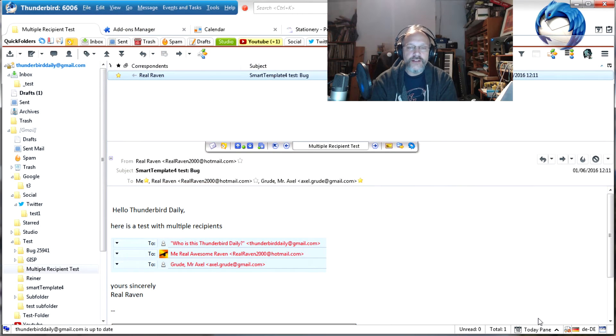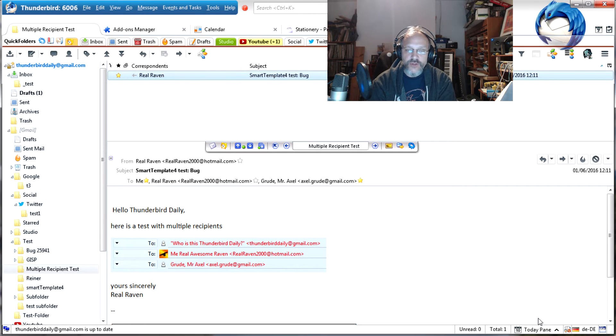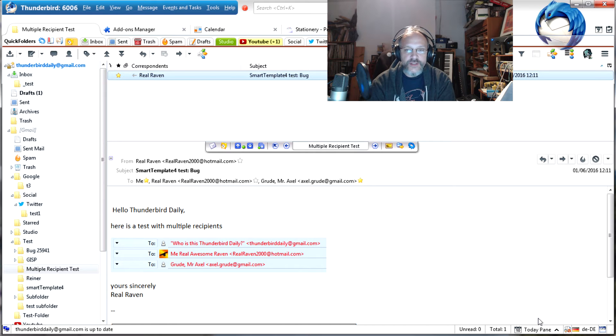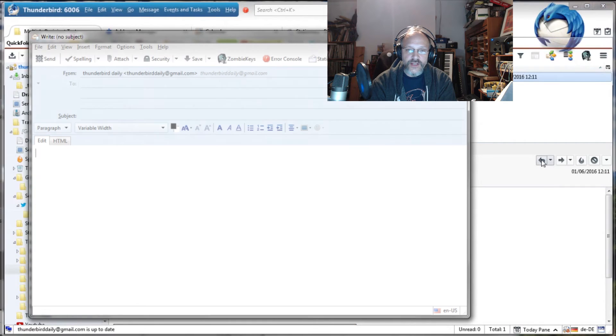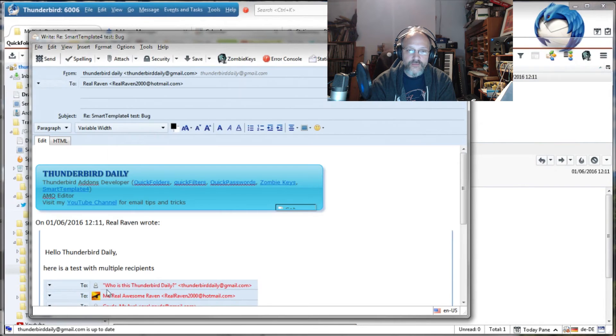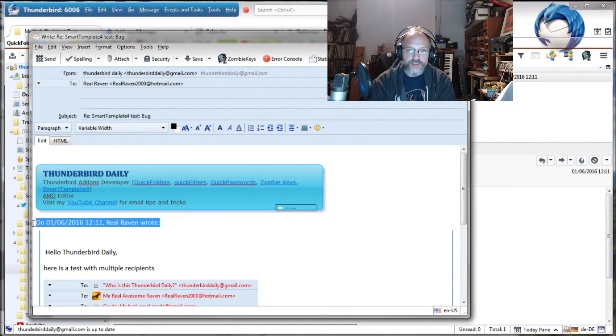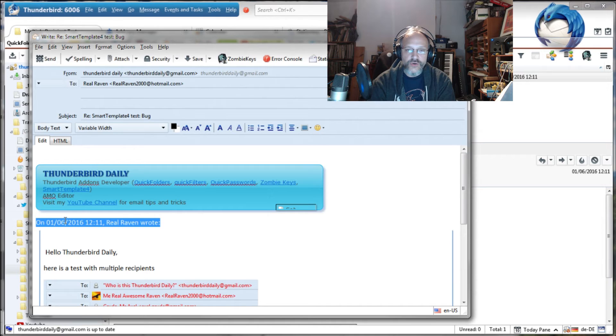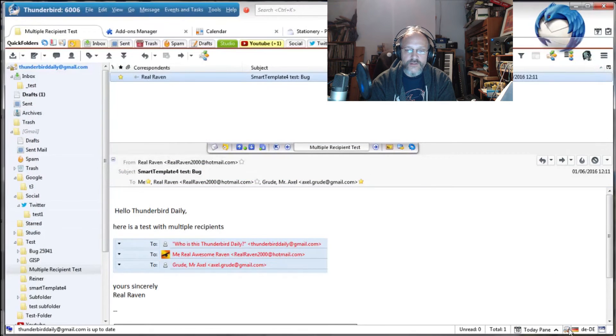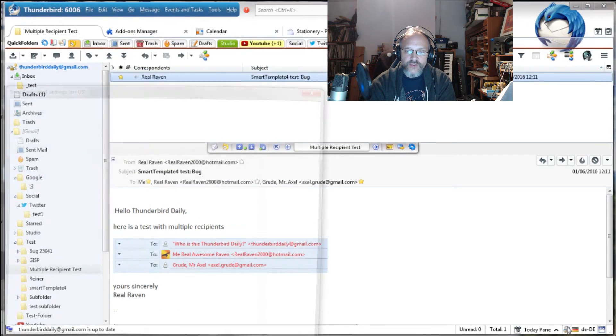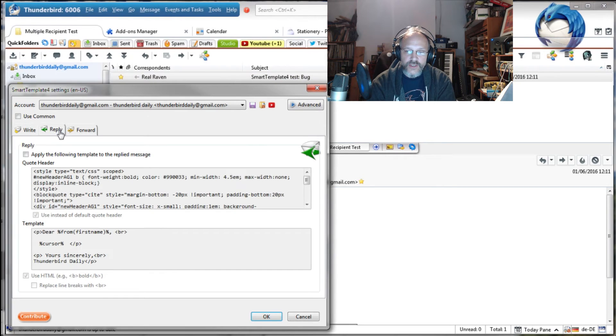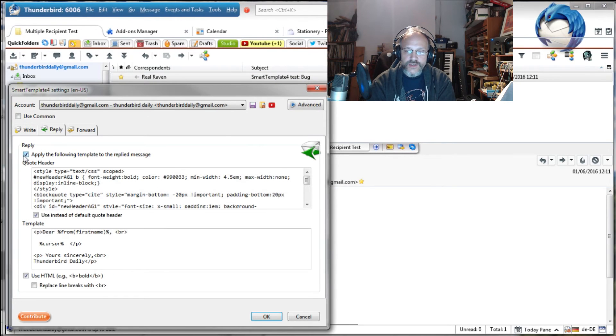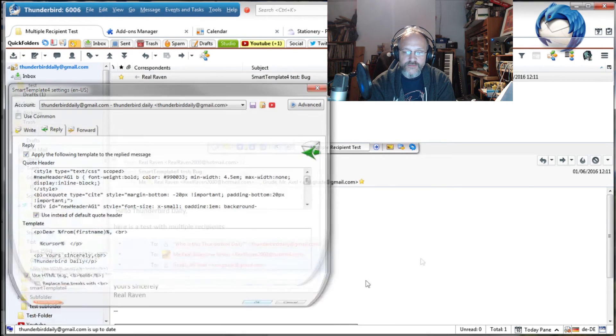Finally, I have yet again improved the integration with the stationary add-on by removing default quote headers from the template and inserting the account-specific quote header instead. Instead of writing on the 23rd of July 2016, John Doe wrote, now we can have something nicely formatted and much more useful, even when using a stationary HTML file.